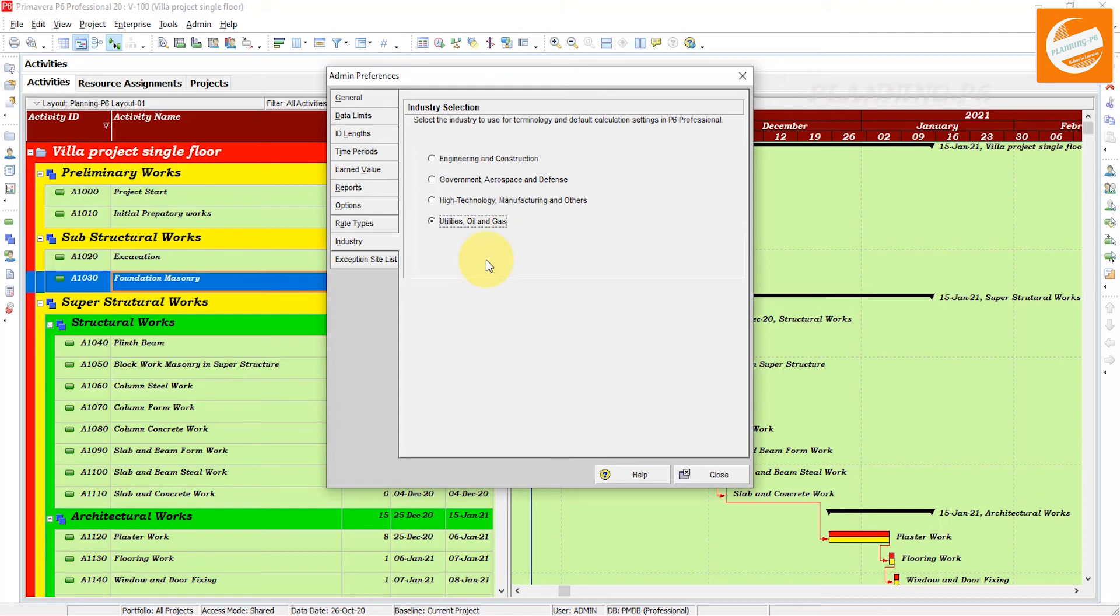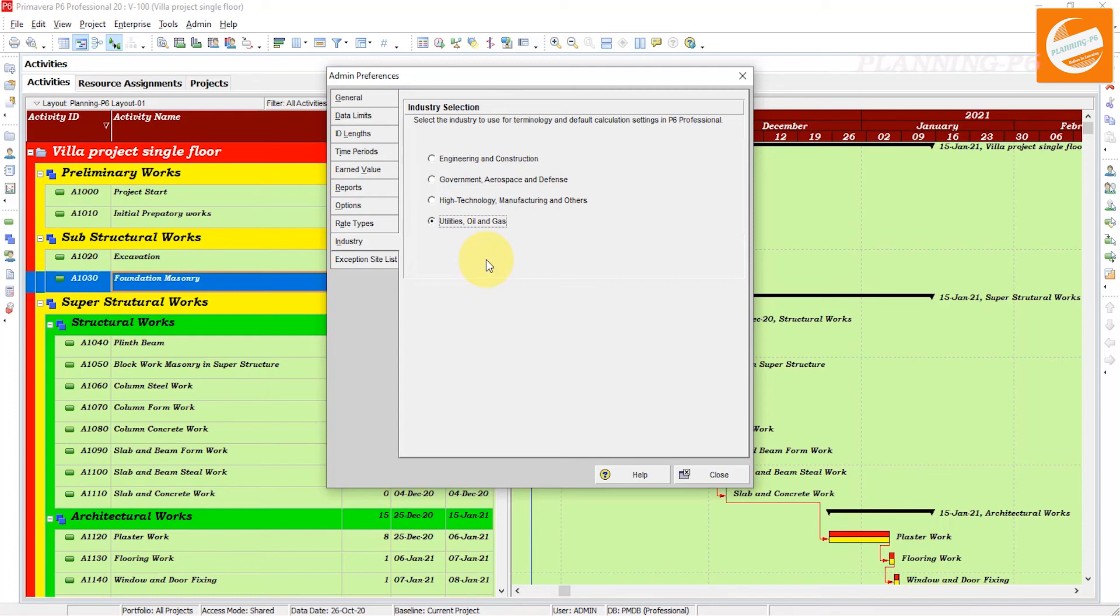You have to select one industry. If you are doing engineering infrastructure, you know very well. If you are working in oil and gas, select that one. If you are working in high technology manufacturing or others, you can select one of them from all industries.